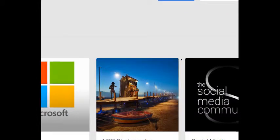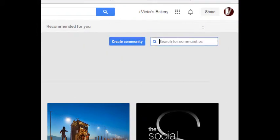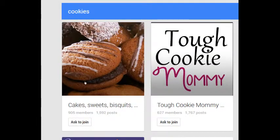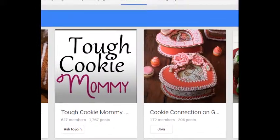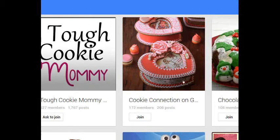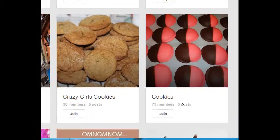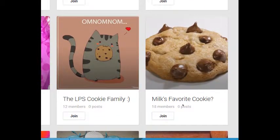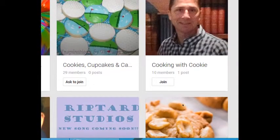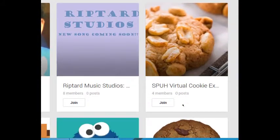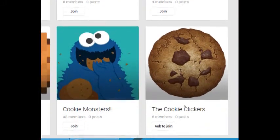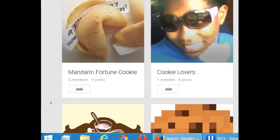I'm going to search for a community about cookies, so I'll type 'cookies.' I get Cakes, Sweets, Biscuits with 905 members; Tough Cookie Mommy with 627 members; Cookie Connection on Google Plus with 172 members; and Chocolate and Cookies with 108. There are many communities out there. You can make your own community, but I do not recommend that. Join an existing community first, get a following, and then create a community. Join communities that have at least 1,000 members — that way you're going to get activity.